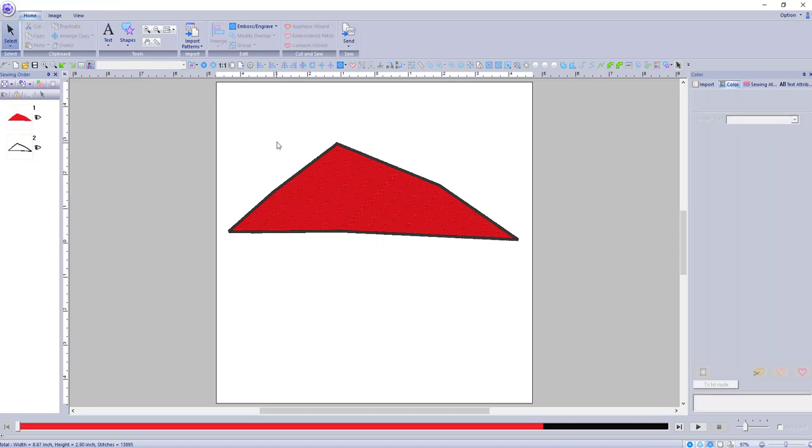From two open shapes to one closed one. And that's how you do it. Remember to use the Alt key.